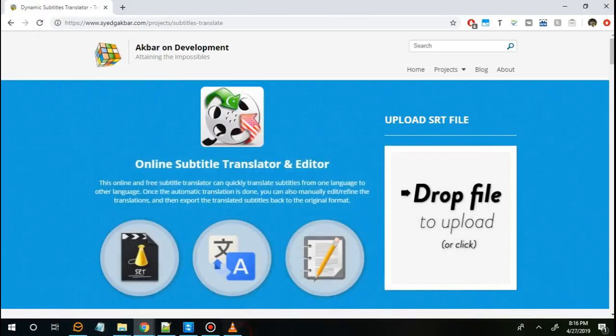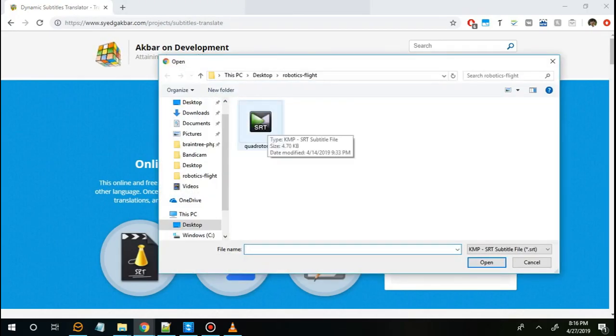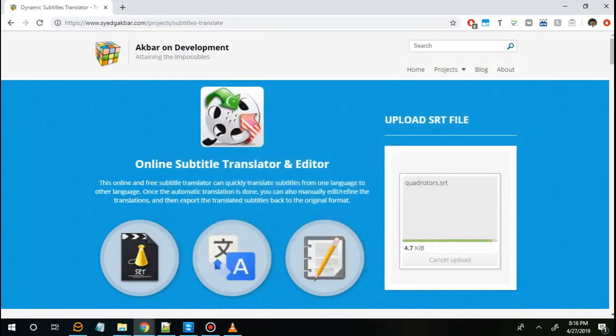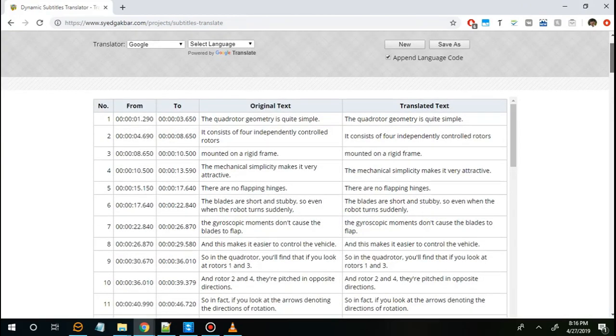Once you have a subtitle file you want to translate, click on the drop file area, select your source subtitle file, and wait for it to upload. Once that is done, you can select your translator options. There are four translators available, all from different companies.